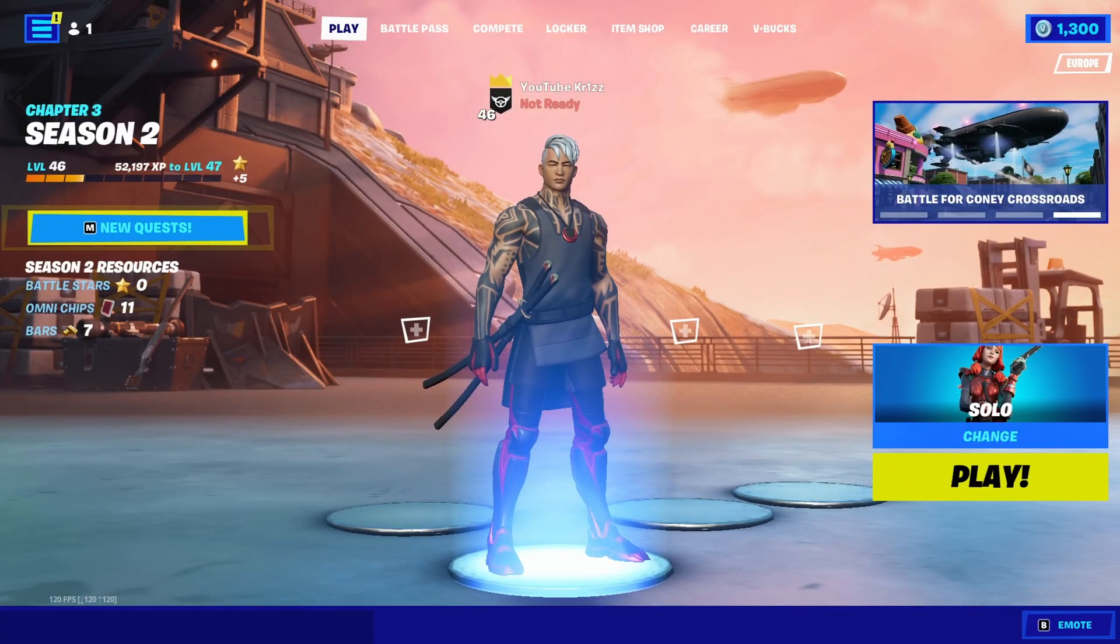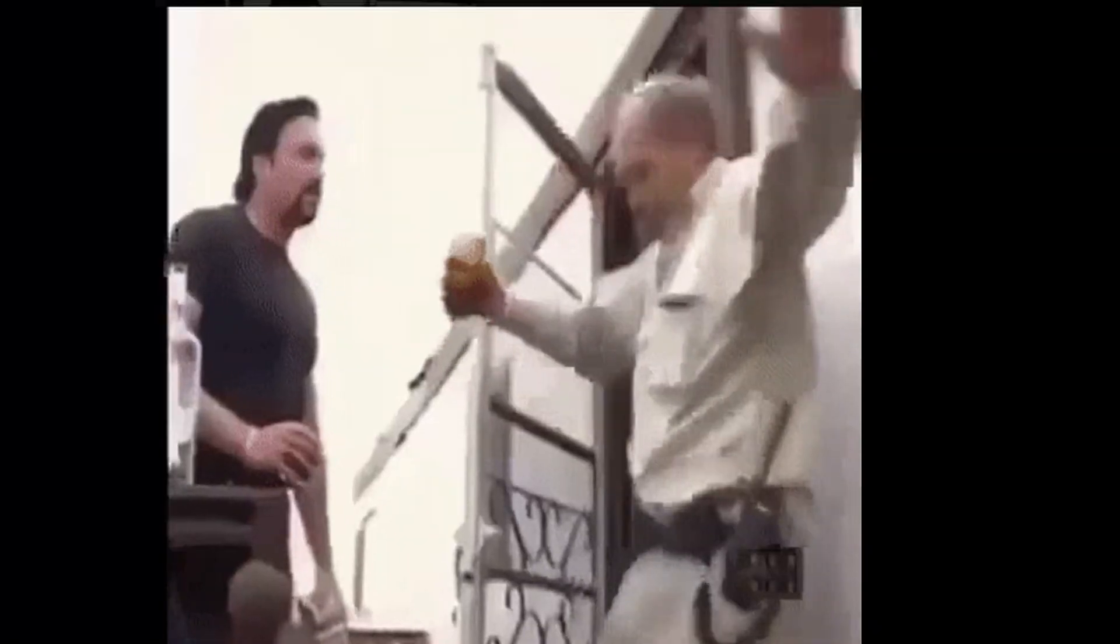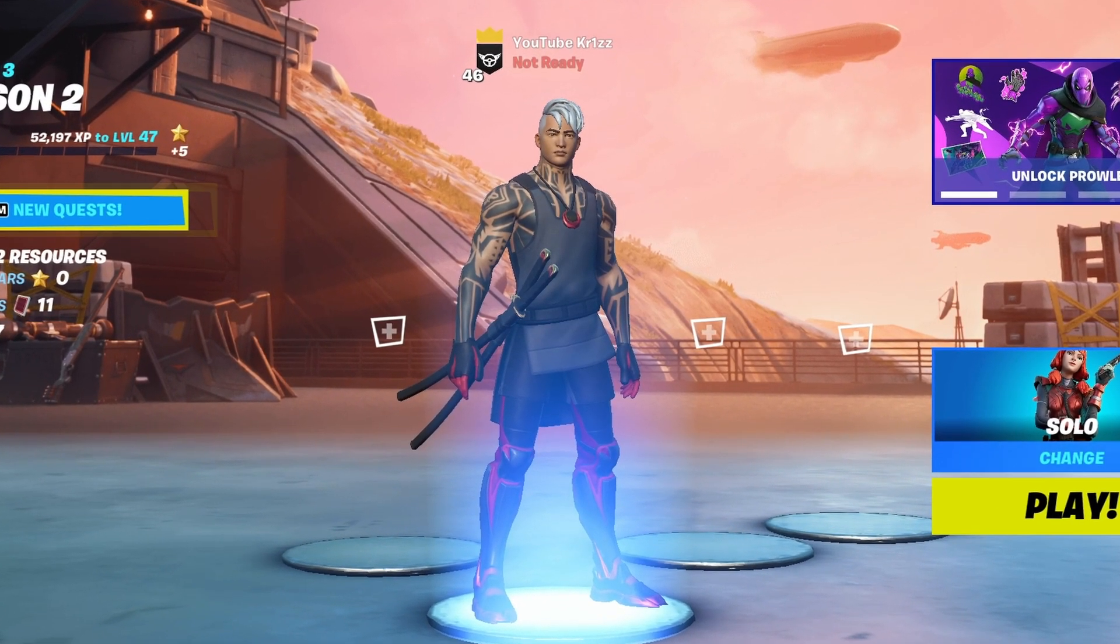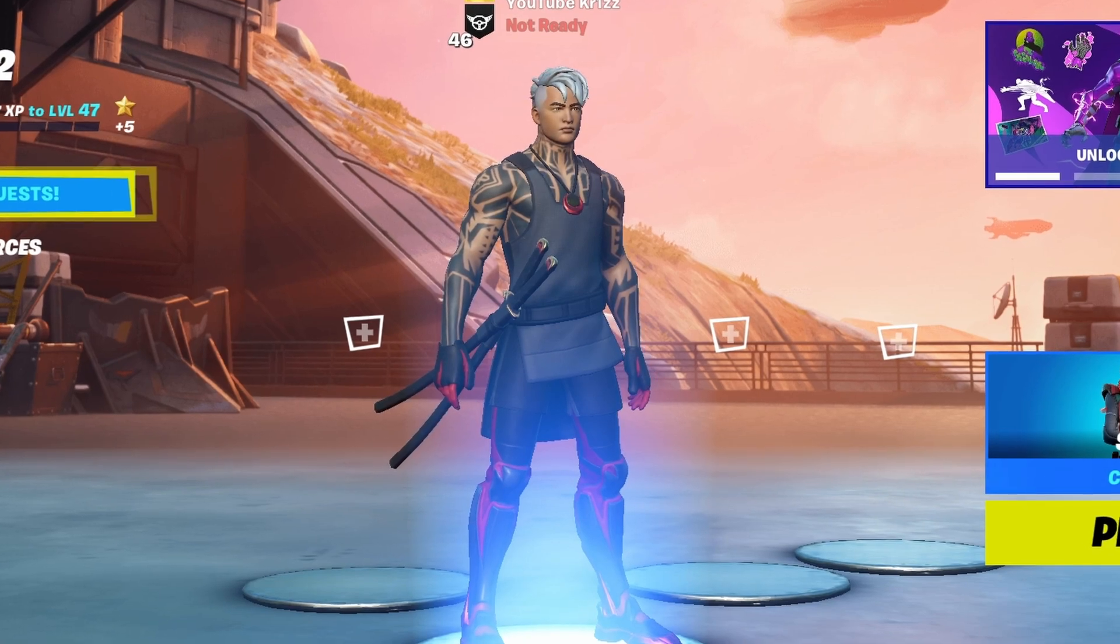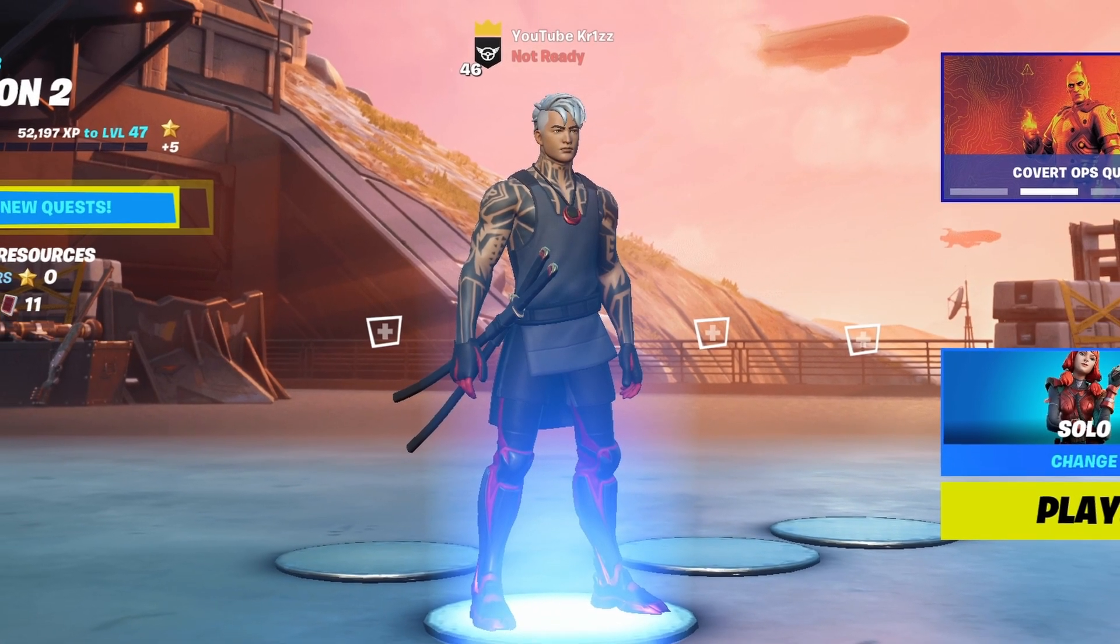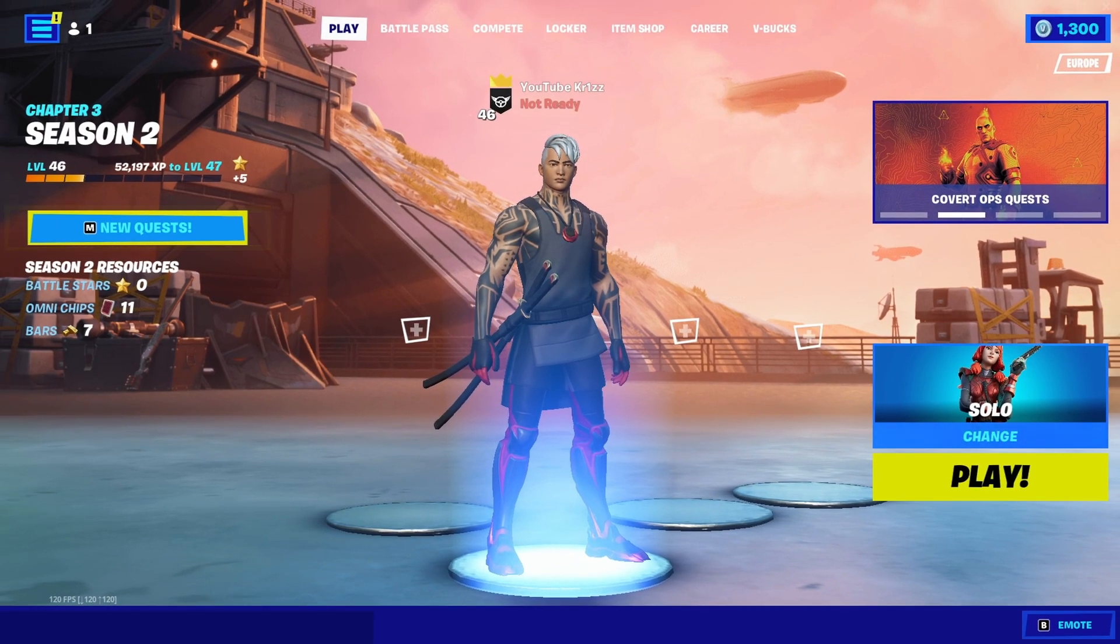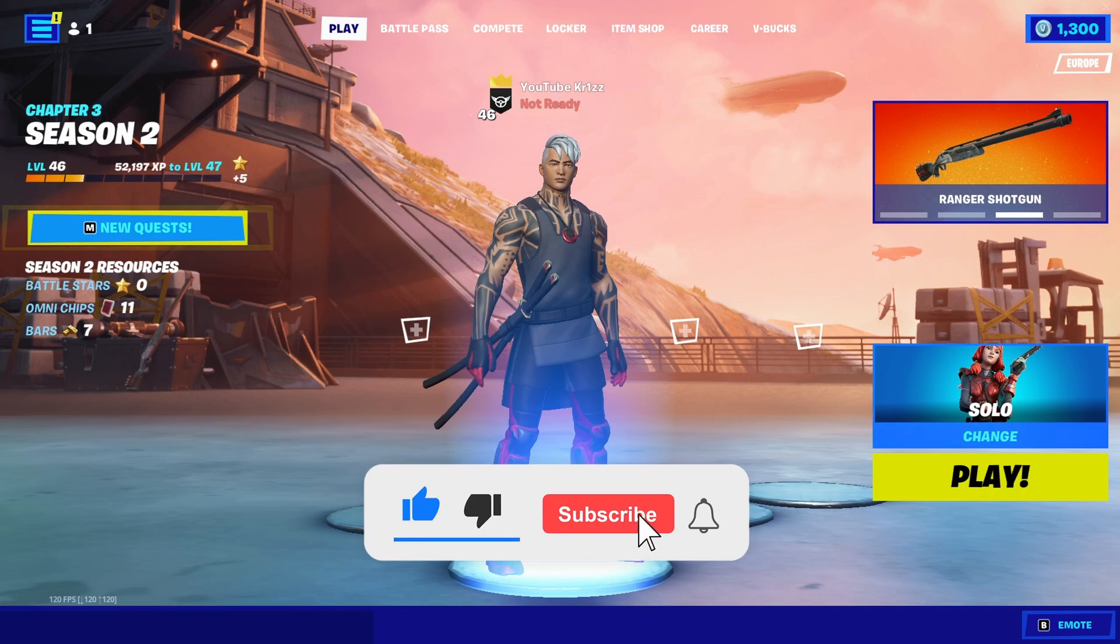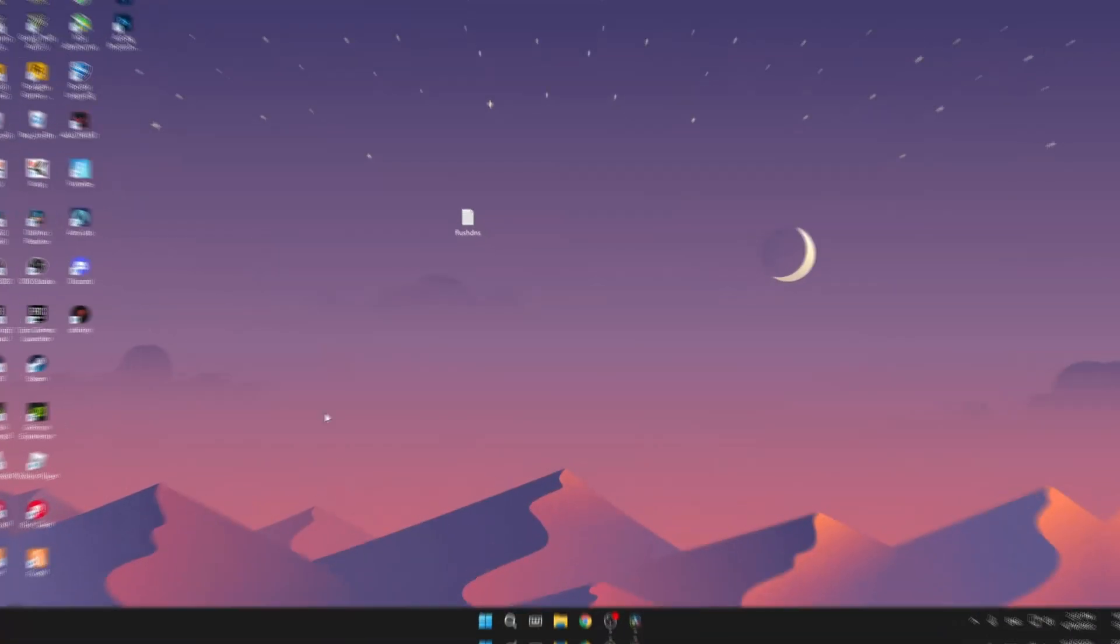Yo guys, welcome back to another daily upload on my channel. Today I'm going to be showing you how to get closer to zero ping in Fortnite Chapter 3 Season 2. After doing these tweaks you should notice better ping regardless of what router you have. If you enjoy this kind of content, make sure to leave a like and subscribe to my channel, and with that said, let's get straight into it.